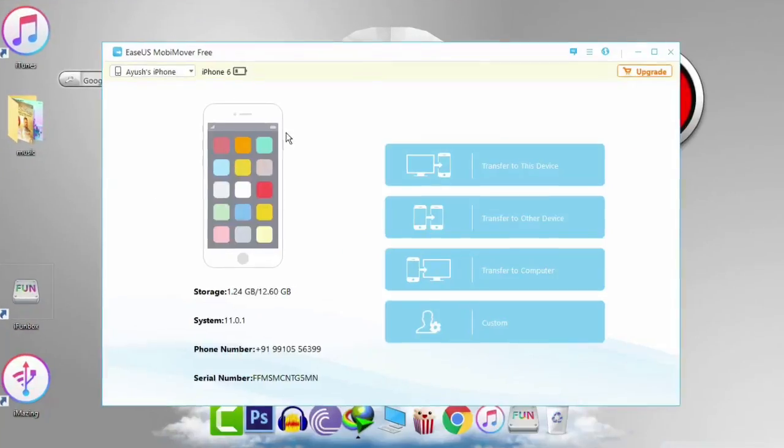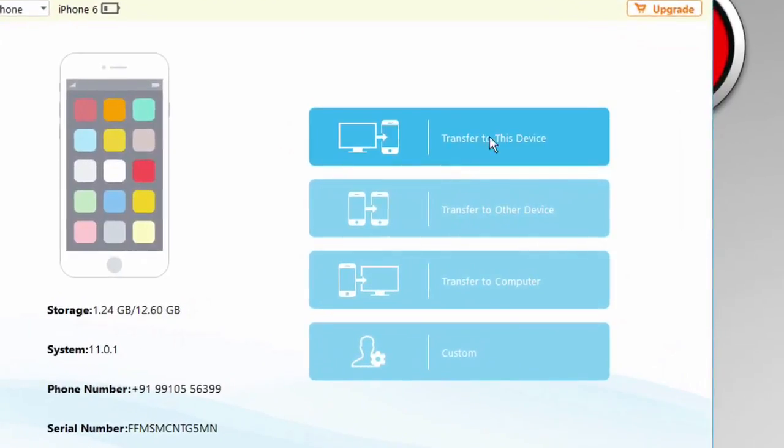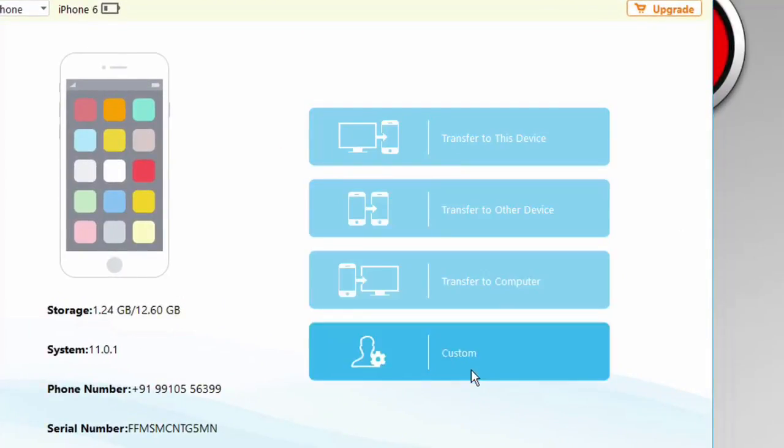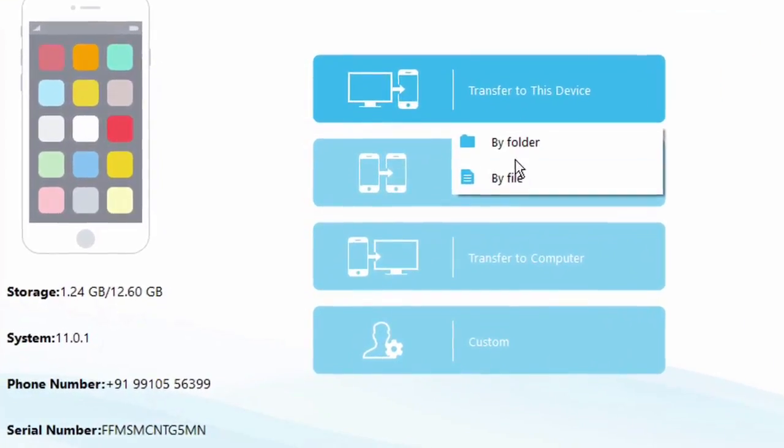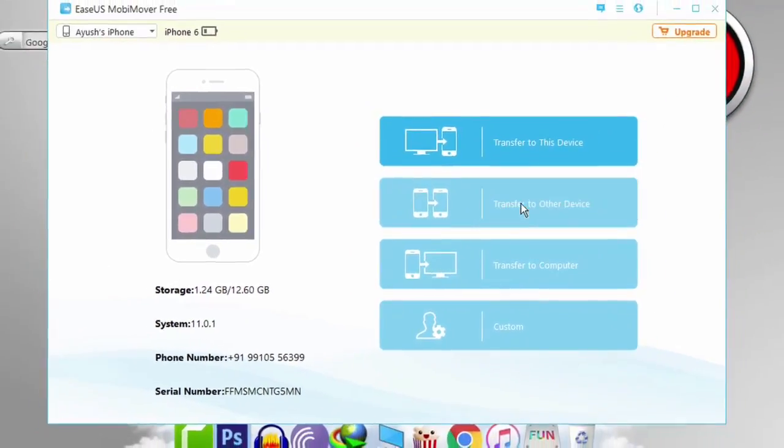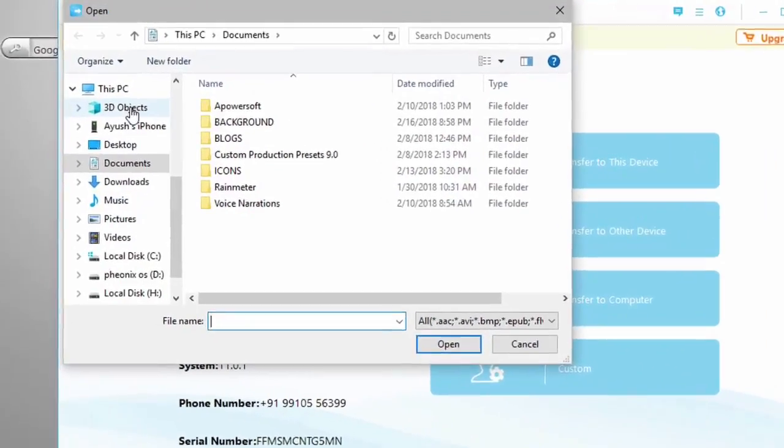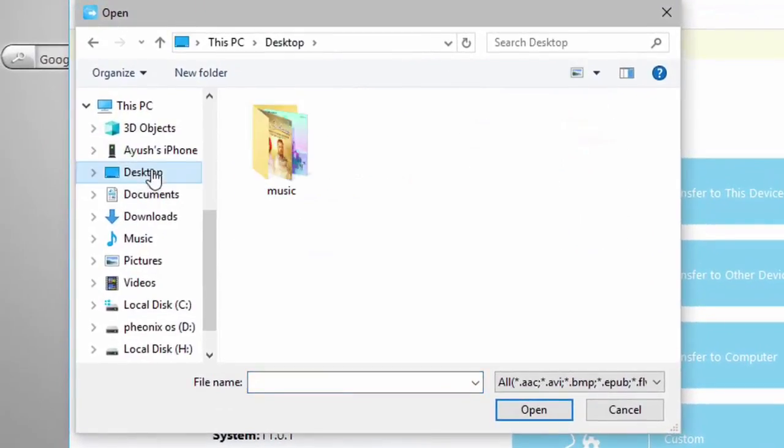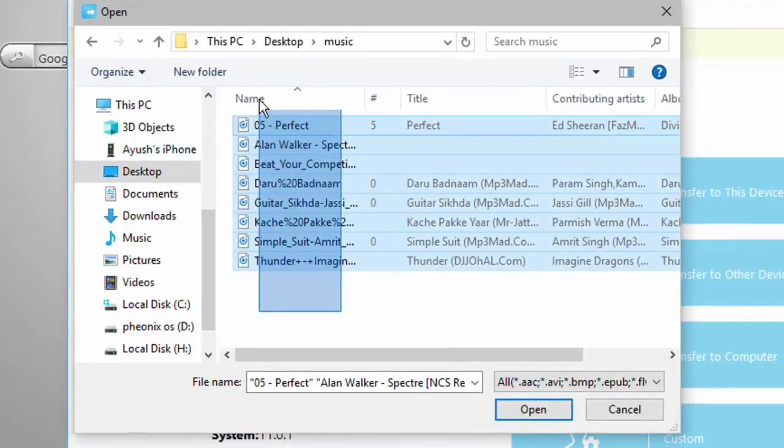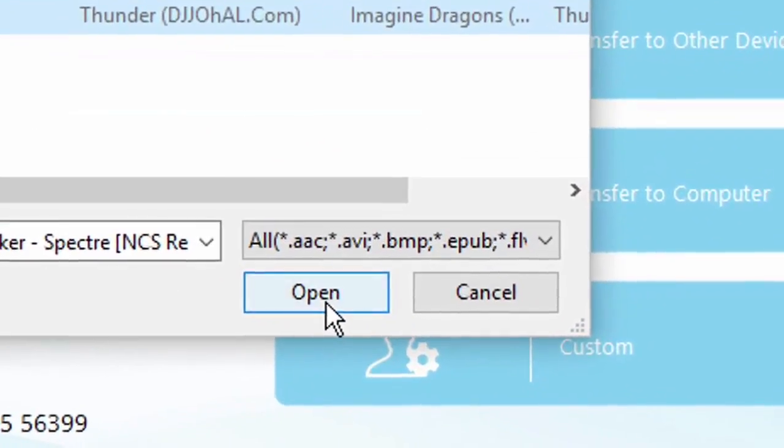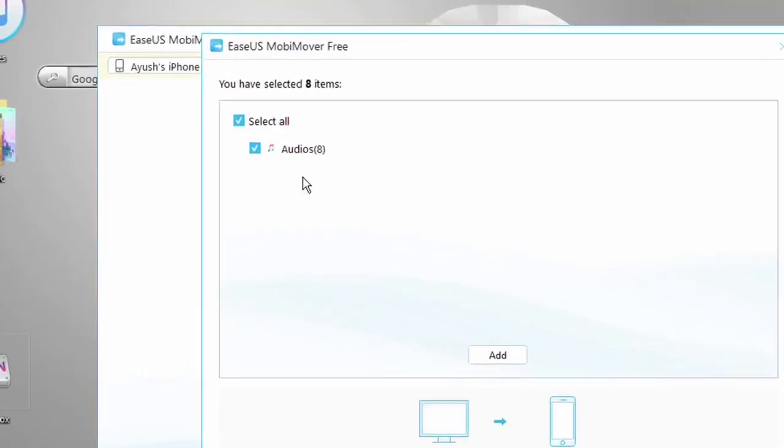Using this software you can transfer files from your phone to your PC or from your PC to your phone or from your phone to another phone. Now to transfer music to your device just tap on this transfer to device option and then tap on by file and now select all the music files that you want to transfer onto your device.